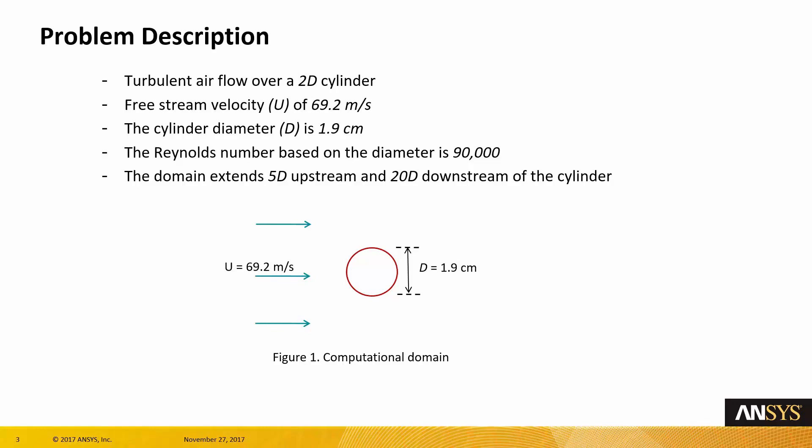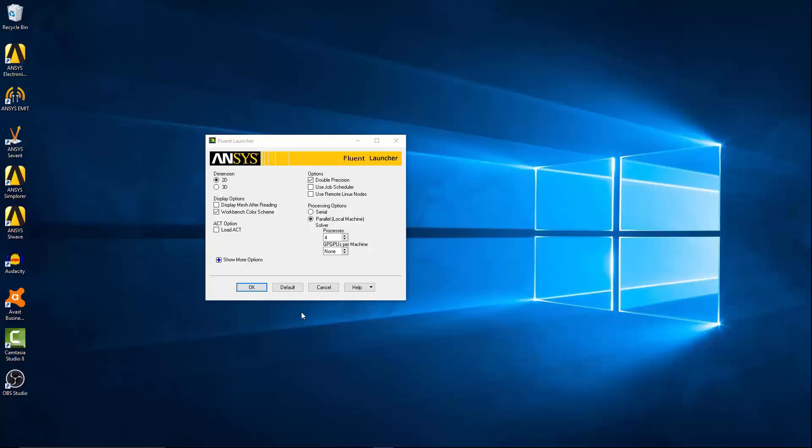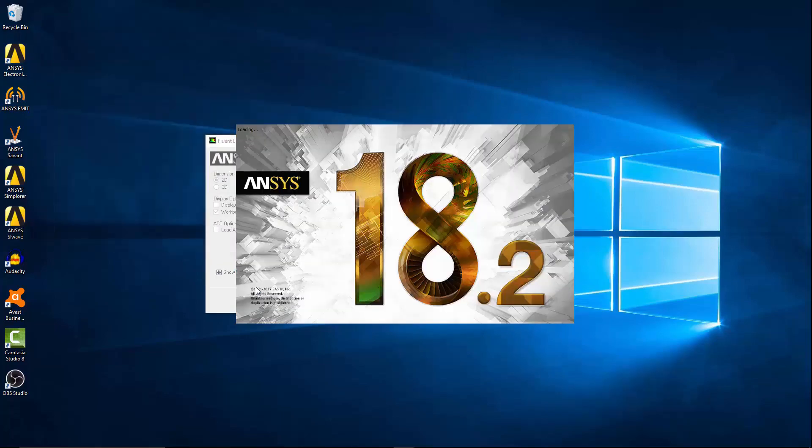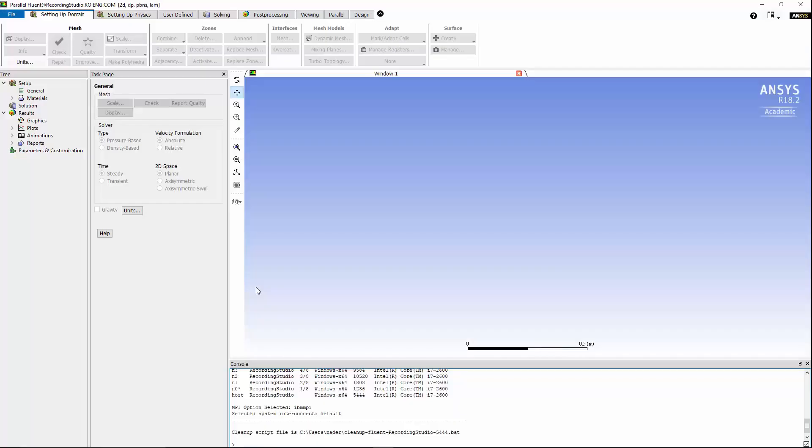Let's start Fluent. I'm going to start Fluent in two dimension with double precision option, and since we have four processors on this machine, I'm going to use the parallel option with four processors. After Fluent started, I'm going to read the mesh that I prepared before.